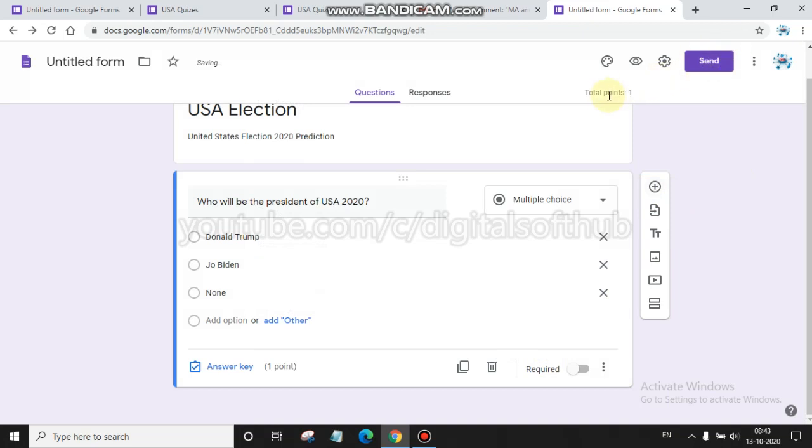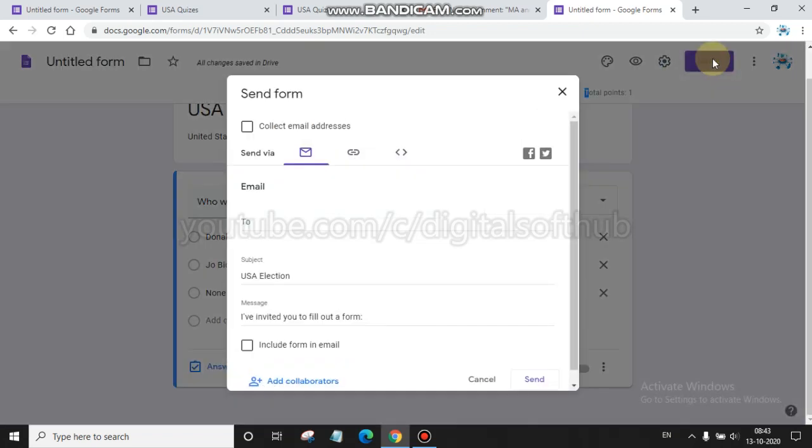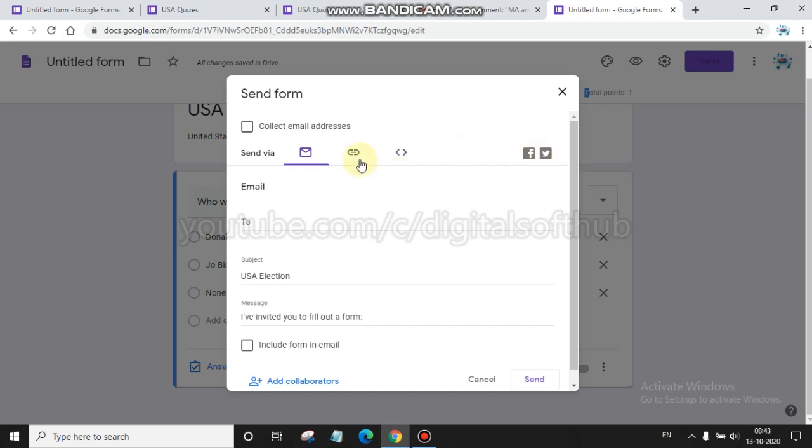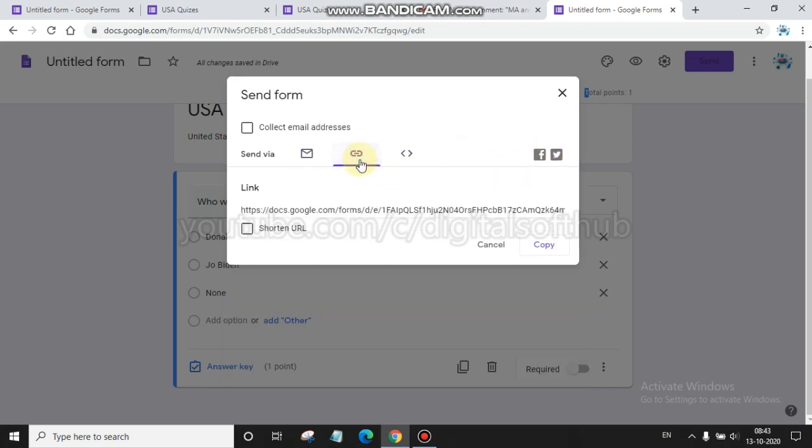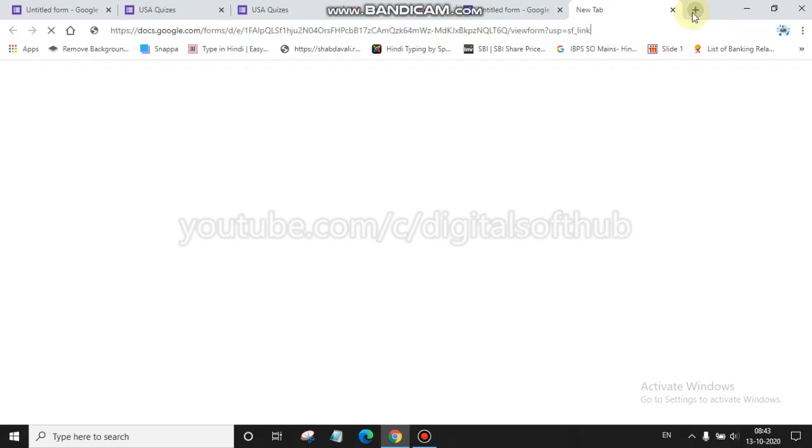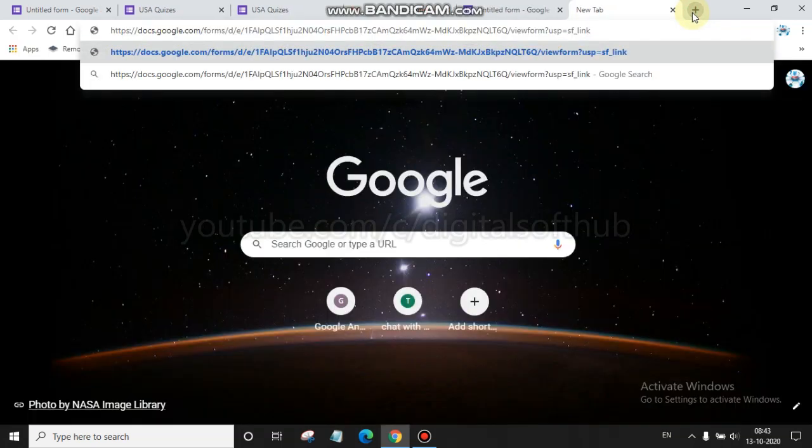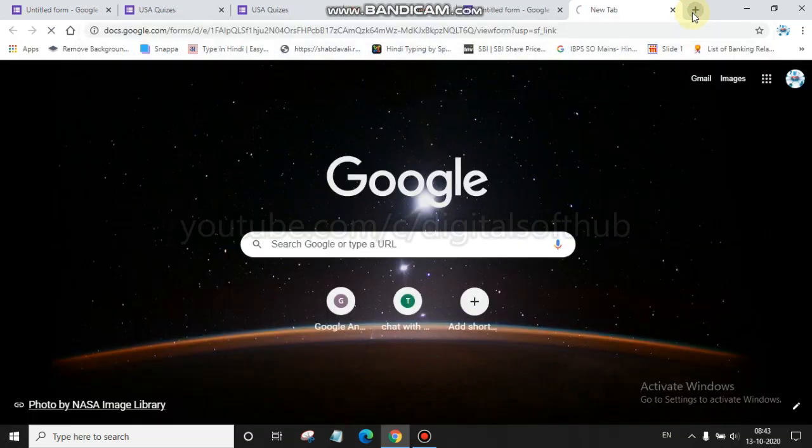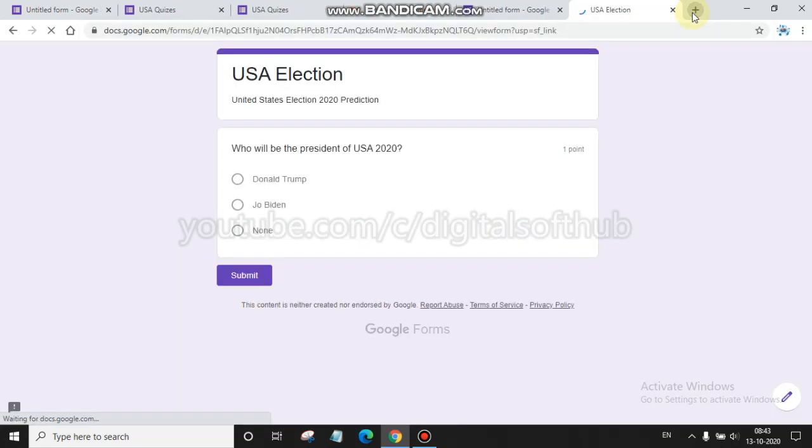You can see here the points for this question is one mark. Then you click the send button. Here you can send to anyone by any method, Facebook or Twitter, wherever you want. You can share and I am copying this link because I want to test this. You have to paste it to your URL box and then press enter.